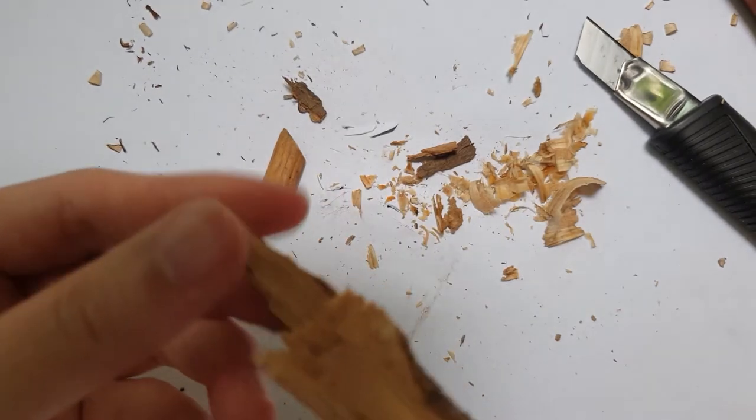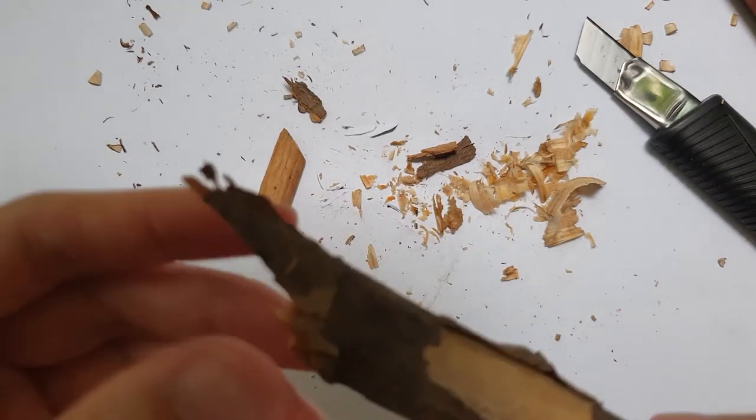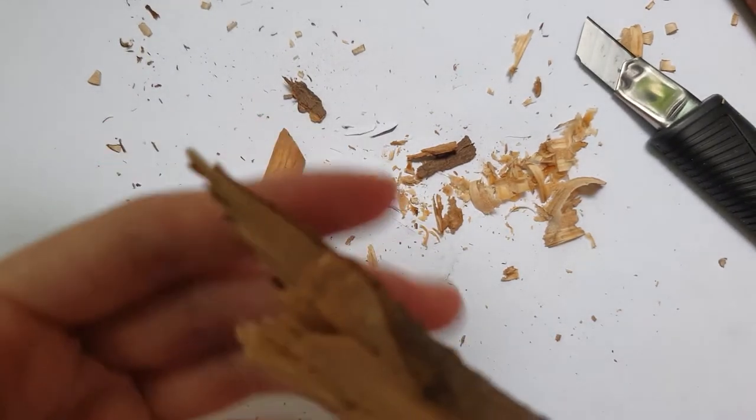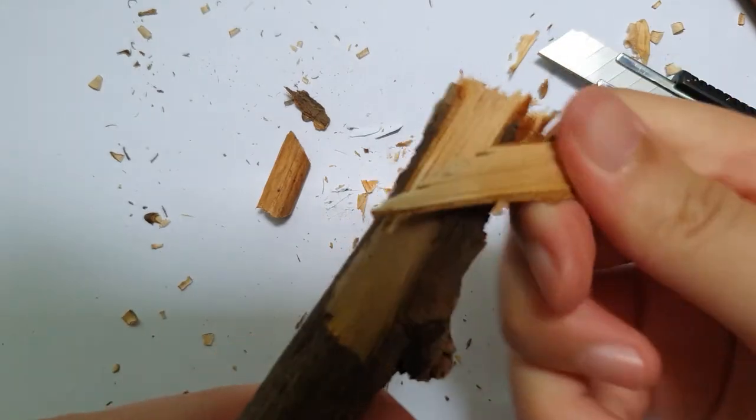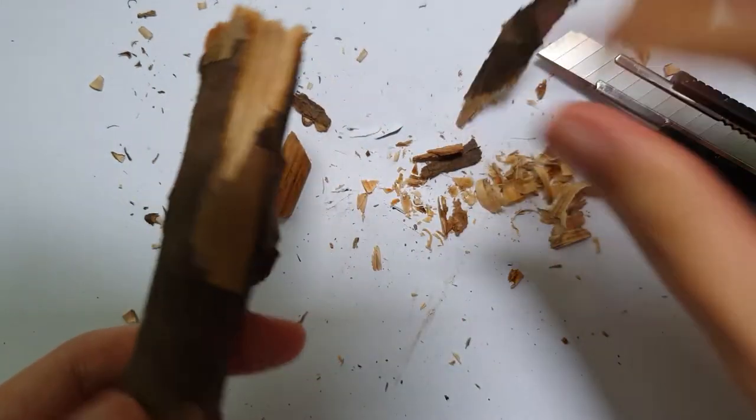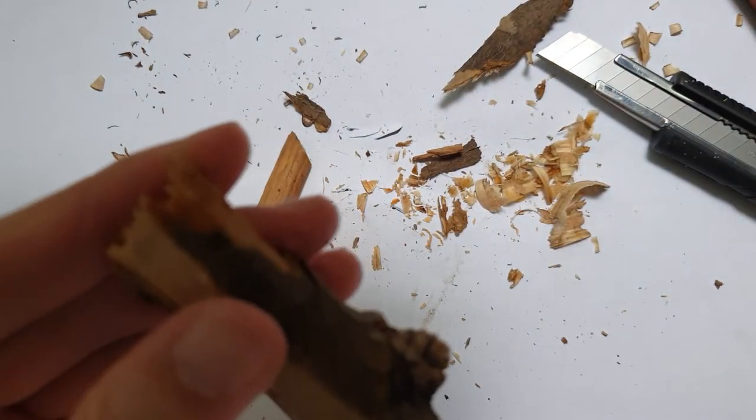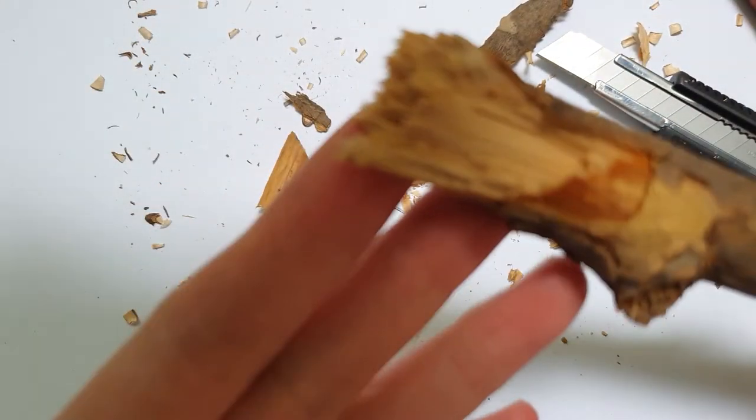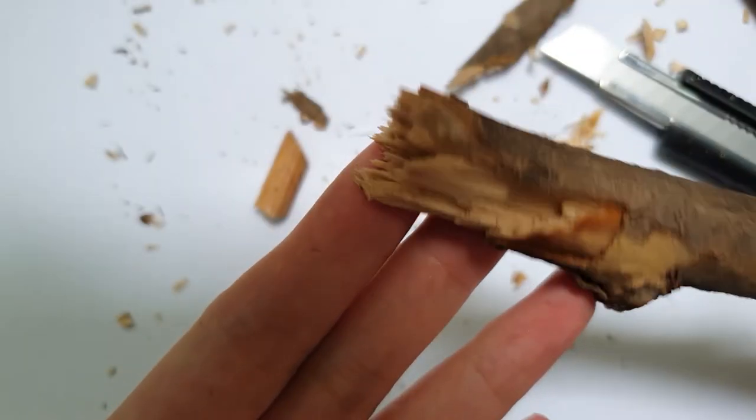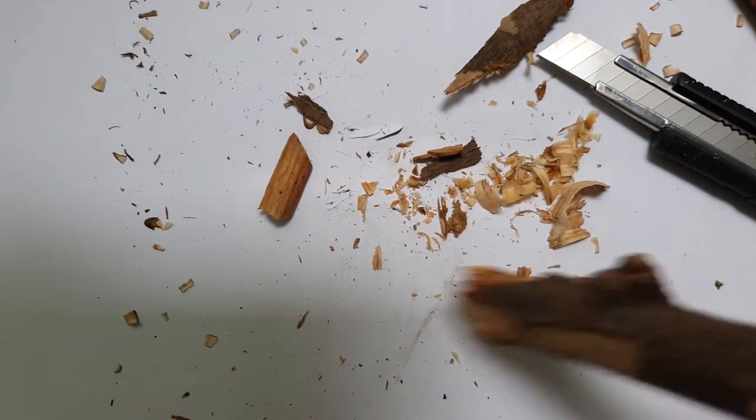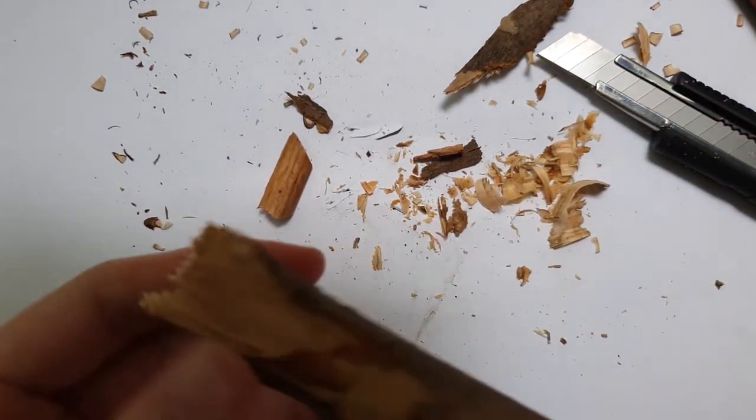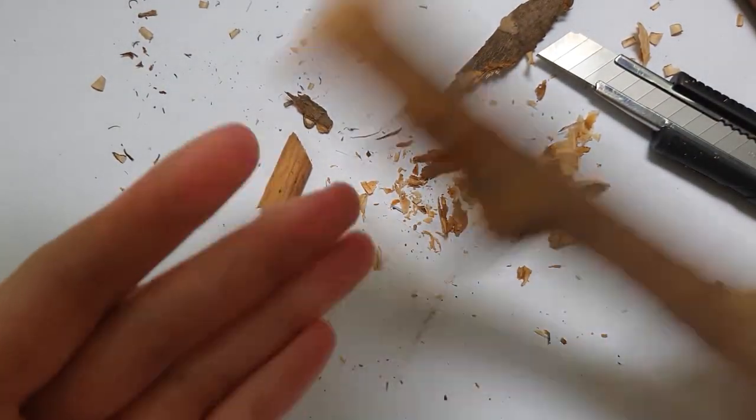But I didn't get too technical with the carving. I made some fine tip pens, so to speak, and then some broad chisel tip pens, and then I left a few twigs and sticks with their natural ends.